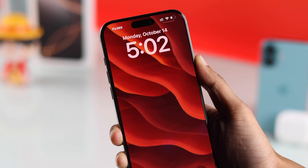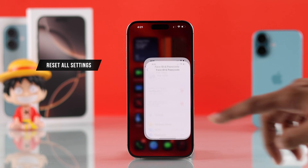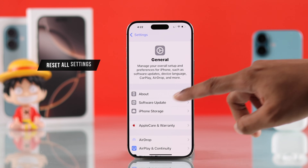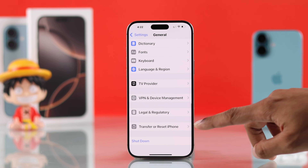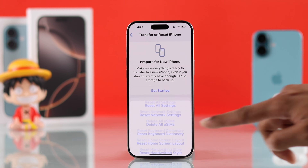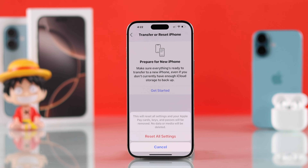If the problem persists, you can go to General, Transfer or Reset iPhone, then Reset, and reset all settings on your iPhone. Note that if you do this, all of your Wi-Fi passwords, Bluetooth devices, Apple Pay cards, etc. will be reset.